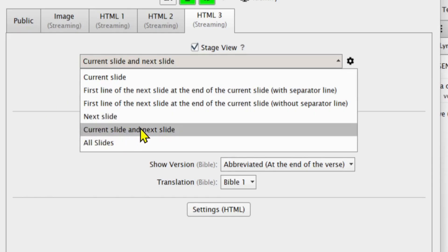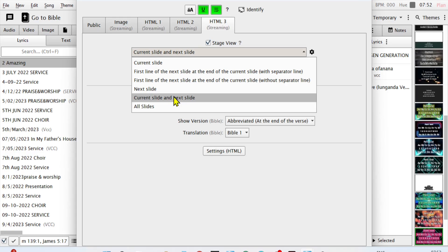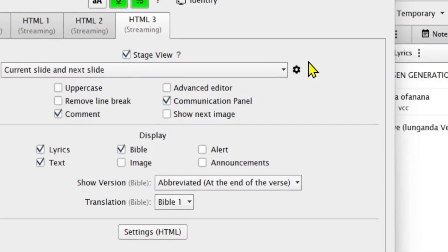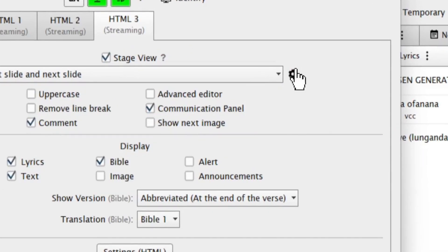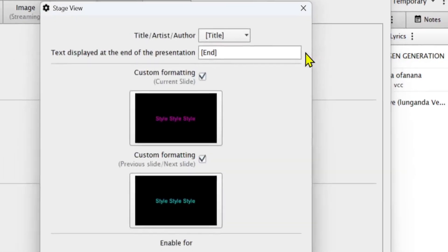In most cases I use current slide and the next slide. This helps when the choir is trying to sing a song — they can see the next lyrics while the public is only seeing the current slide. This will help the choir leaders not to get lost while singing a particular song.